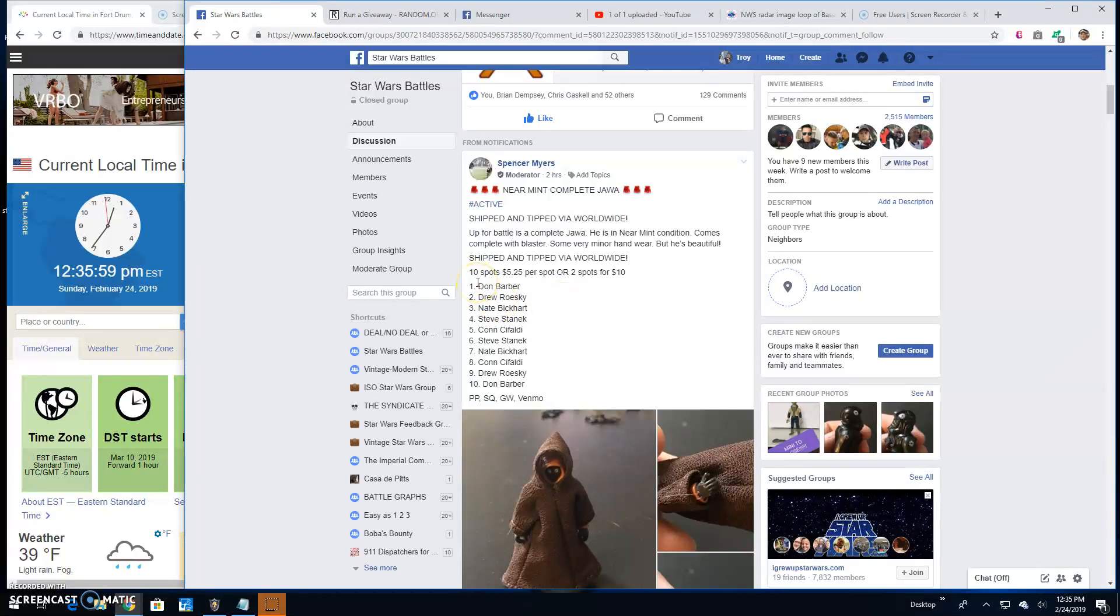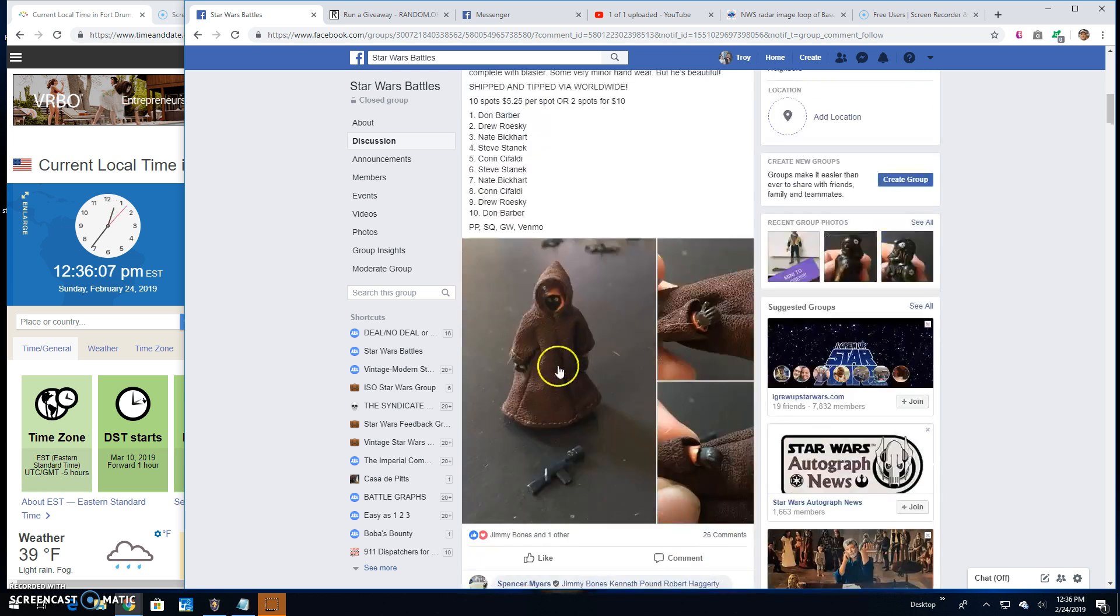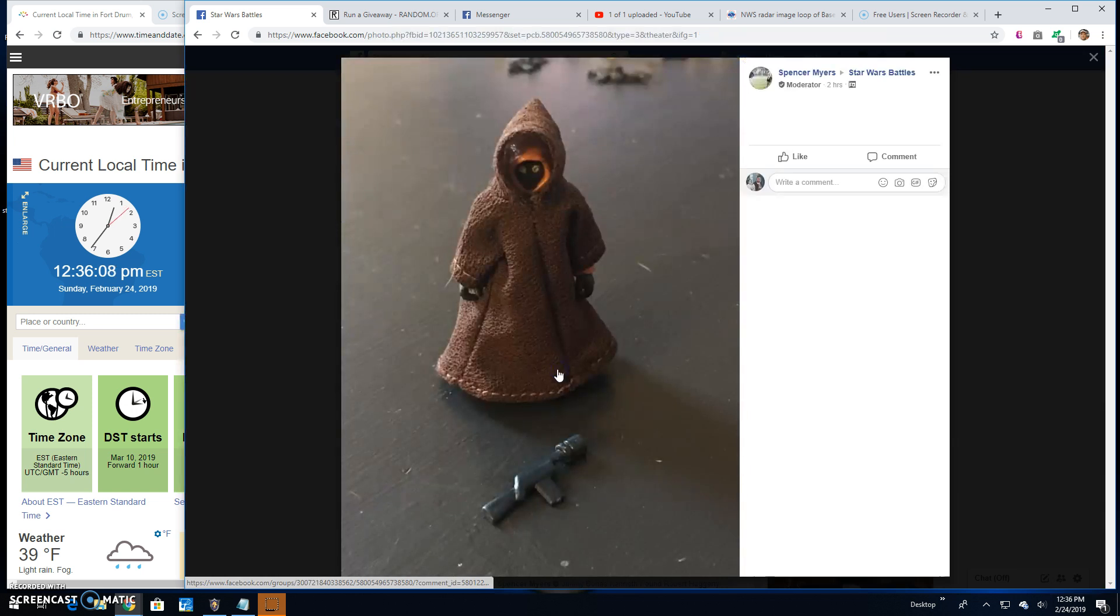Alright guys, we're back again at Star Wars Battles with another giveaway. This one by Spencer. It's a complete Jawa. Ten entries. That's what you're battling for.